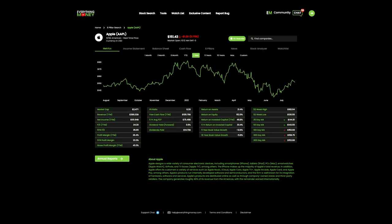Starting, we'll stick with Apple since we used it in the last video. We're on the metrics tab. I can see the market cap of the company. It takes share price multiplied by total shares outstanding to get a total market cap of $2.47 trillion.